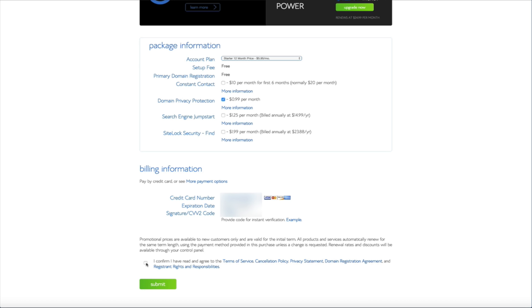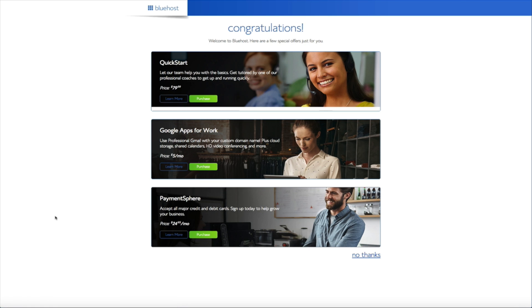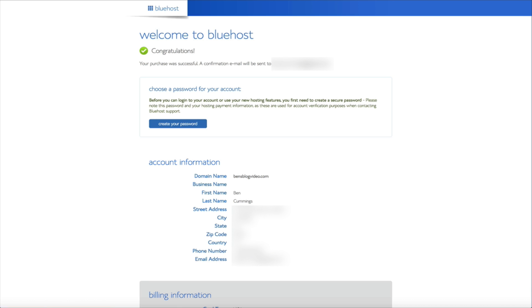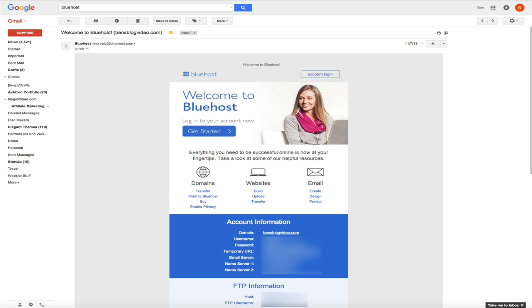Once you've entered all the required information click the small box at the bottom of the screen confirming that you've read and agreed to the terms of service and then click the green submit button. Next you'll see some special offers available from Bluehost but for this tutorial we're just going to click no thanks. The next page is the account confirmation section and one thing to note is that Bluehost conveniently emails you all of this information. And as you can see from my confirmation email Bluehost provides all of the specifics of my hosting account within this email. So be sure to keep an eye out for that and always keep this information in a safe and secure location.